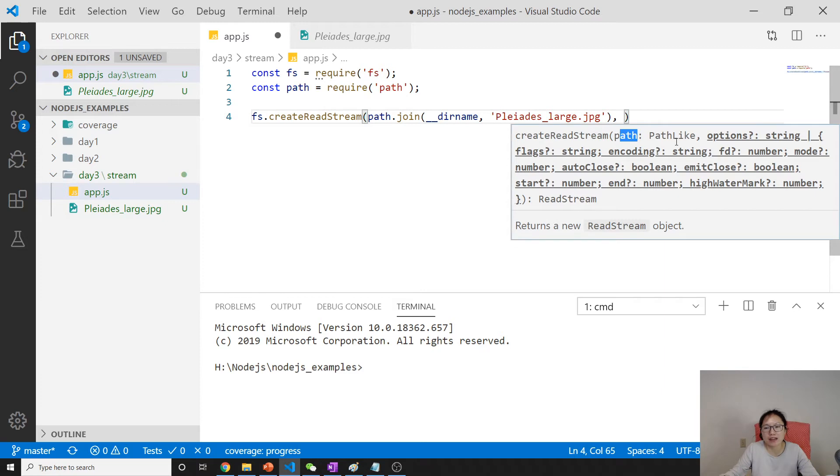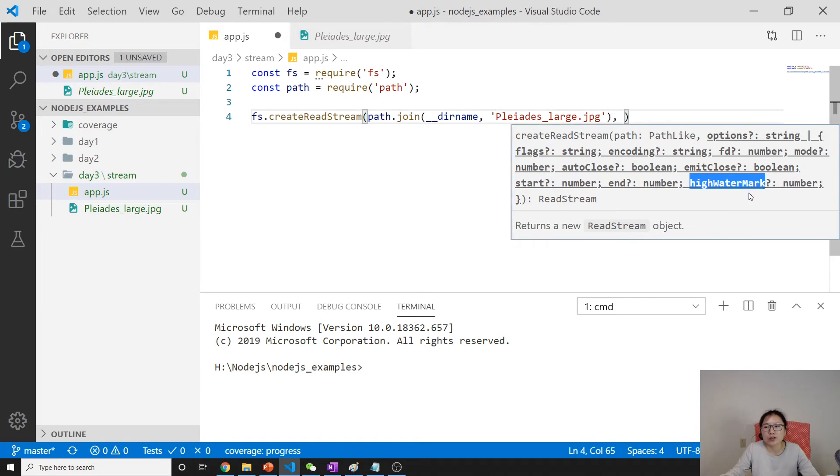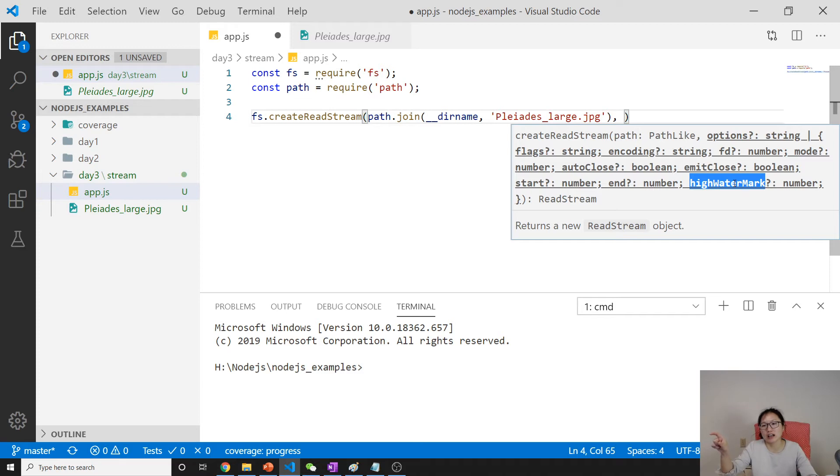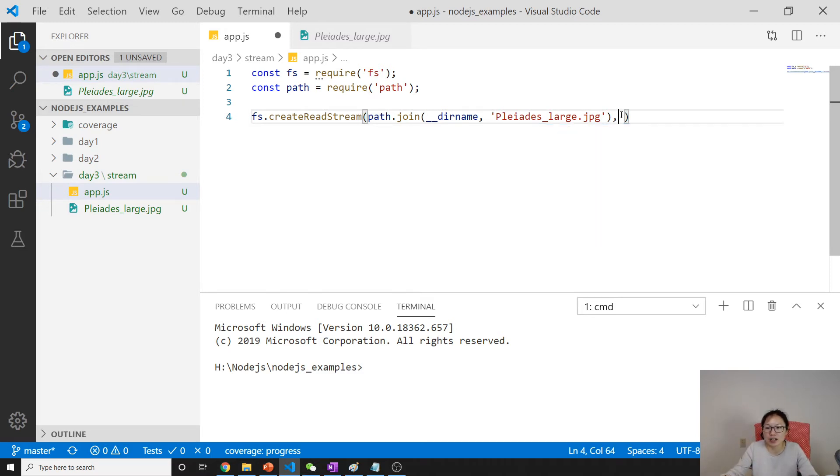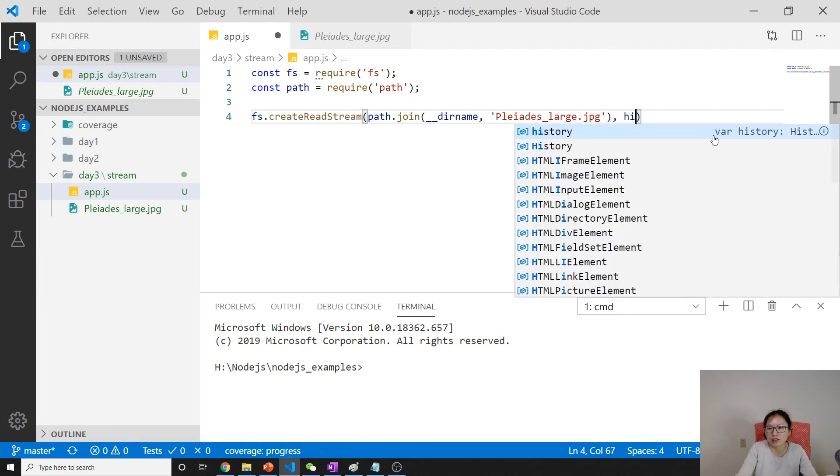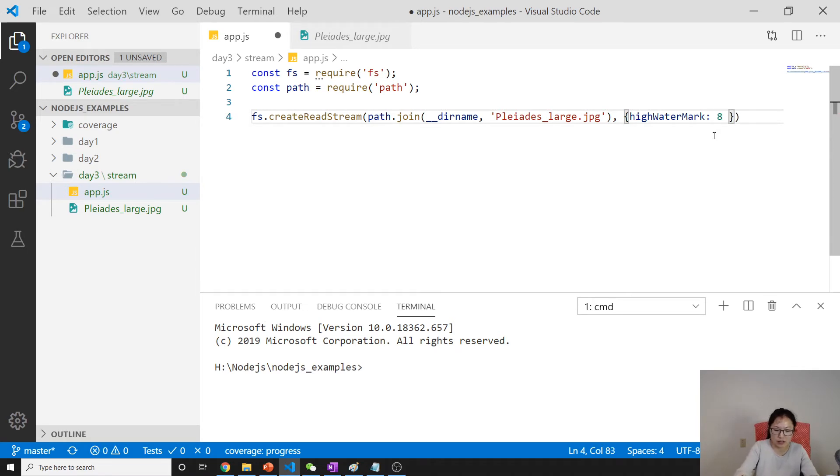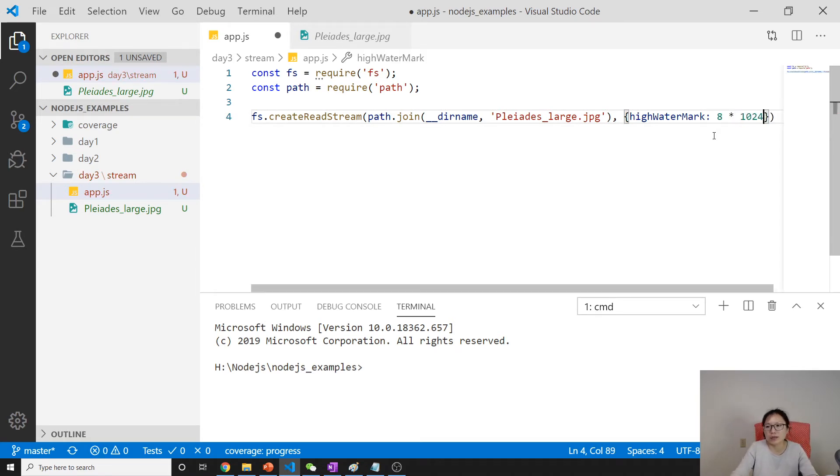After that, it has options. Here the created read stream API - the first one is path to the file, the second one you can give encoding, you can give a flag. There's one I'm going to use now called high watermark. By using this one, you can change the size of the chunk that's gonna be read every time. Here we'll have high watermark of 8, which means 8k per time.